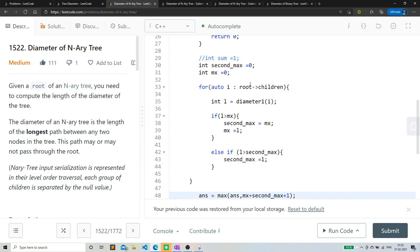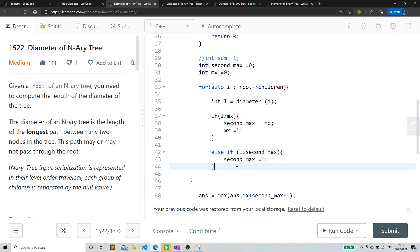for every part, I'm checking if it's a maximum. If it's a maximum then I'm storing as the maximum and I'm storing the second maximum. This is the logic of storing the maximum part and second maximum part.